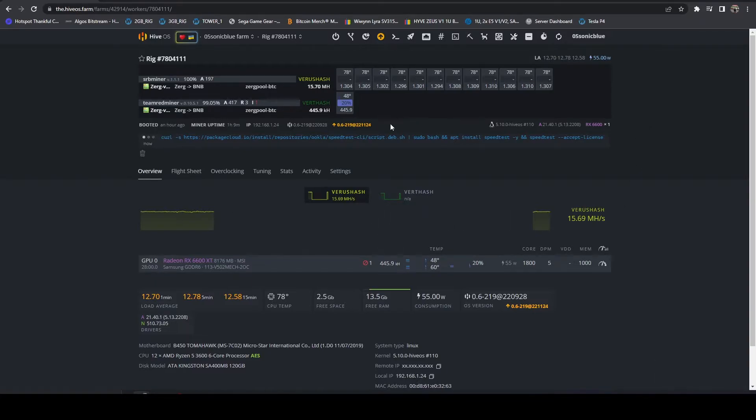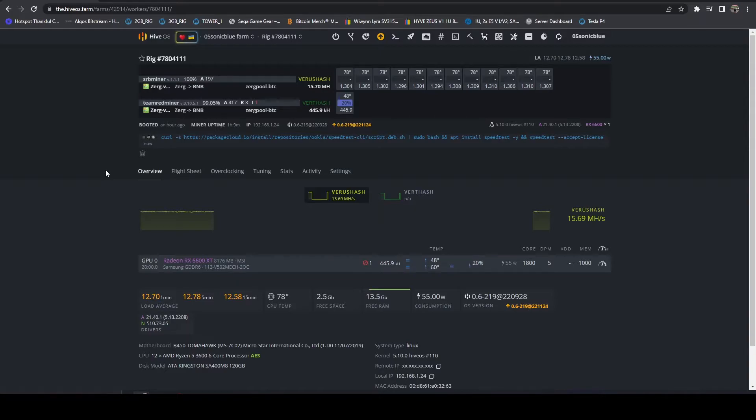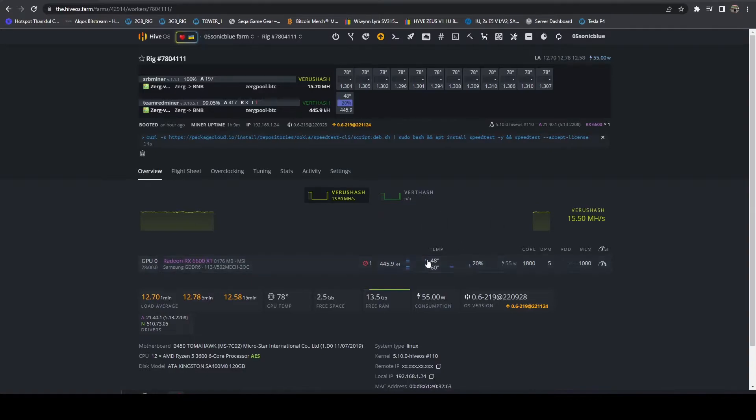And so we're just going to let it run here. Essentially what this is going to do is it's going to find the closest server to you, and then it's going to attempt to download a large file and upload a large file. And it should give you your speeds. Okay, it's done.